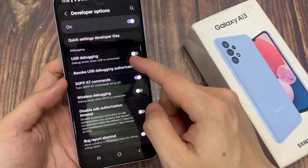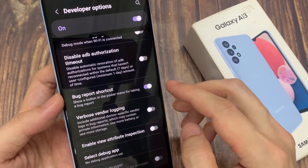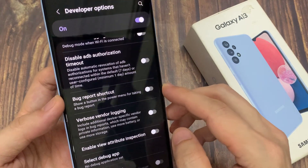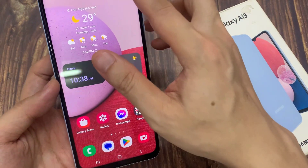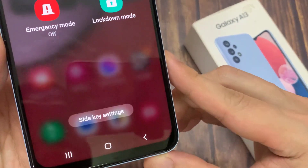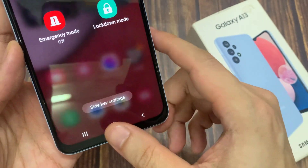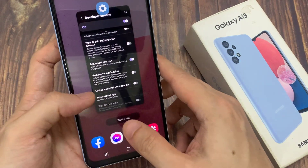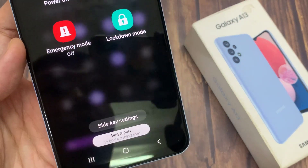Next, swipe up to go down and in the debugging section, tap on bug report shortcut. Tap on the switch to turn it on, or tap on it to switch it off. This will show a button in the power menu for taking a bug report if you switch this option on.